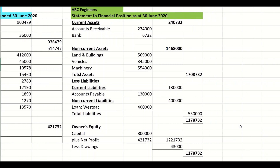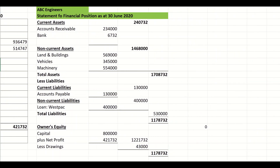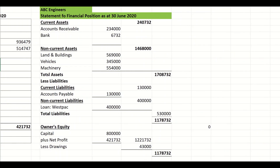Moving over here, we can see the business name should be at the top, followed by 'Statement of Financial Position as at the 30th of June 2020.' This is almost like taking a photo or picture of a business on a specific day.